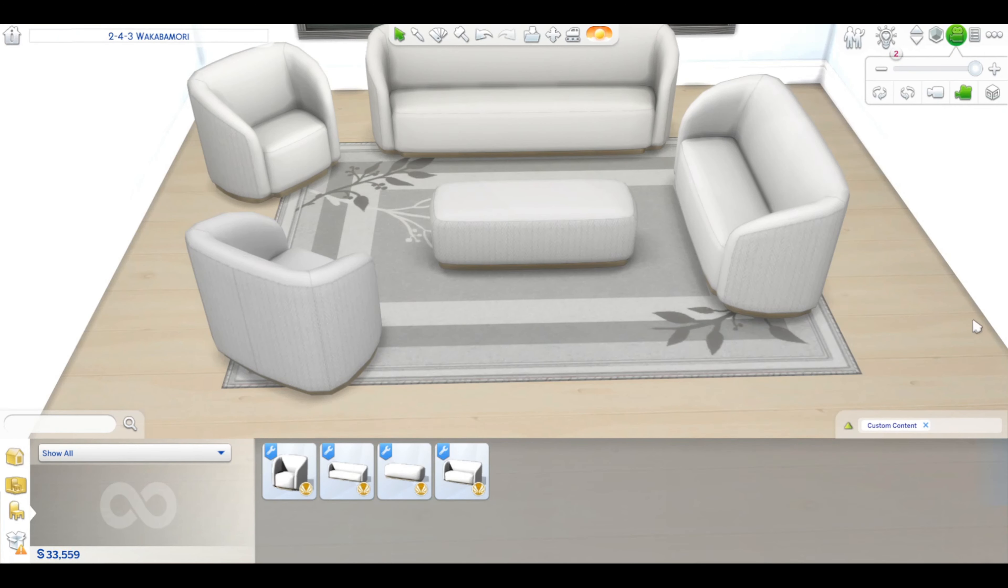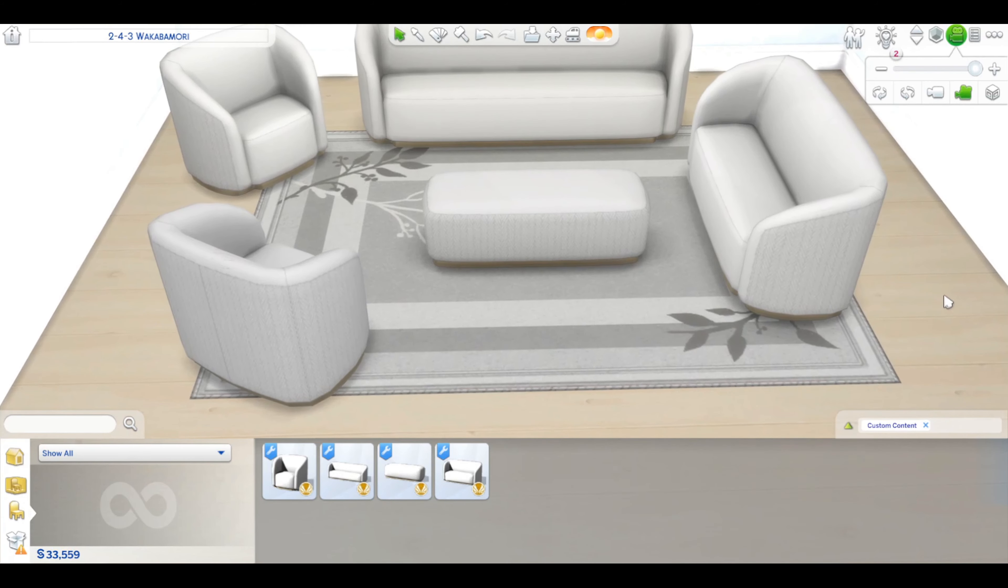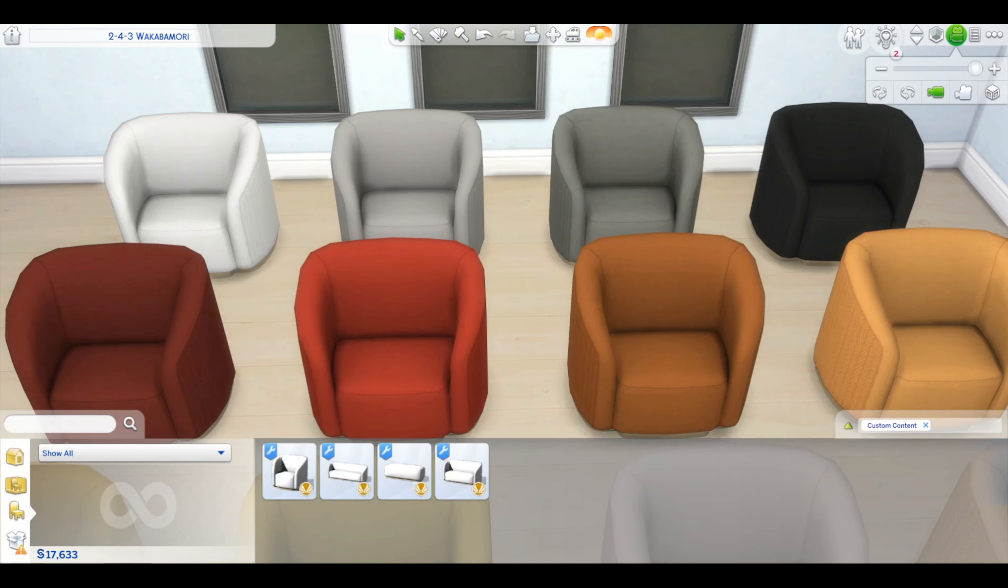So that is the complete set, and I think it looks amazing. Honestly, if you're into CC and you're not familiar yet with the work of Peacemaker, you should totally check him out because the stuff he makes is really stunning. This set is available in 32 color swatches for all four items.